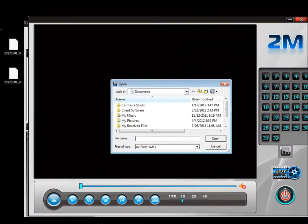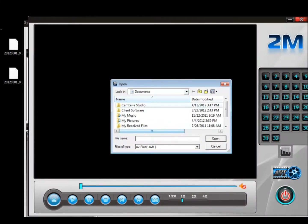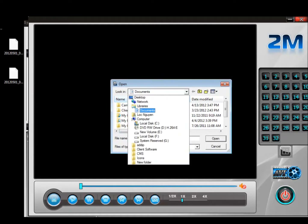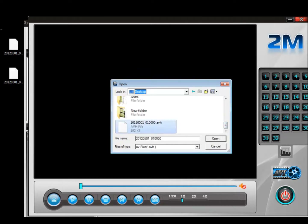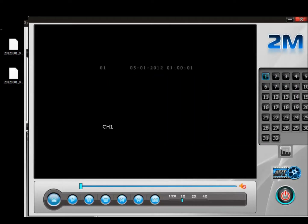Once you click on that, it prompts you to find the AVH file. My AVH file is actually on the desktop. Scroll down — there it goes right there. Notice right here, it only highlights channel one because that's the only channel I backed up. You can back up to four different channels simultaneously.